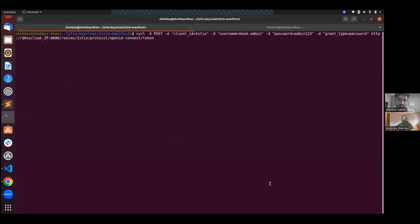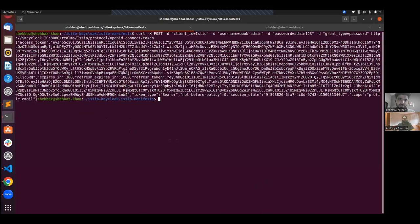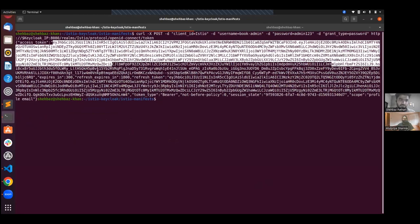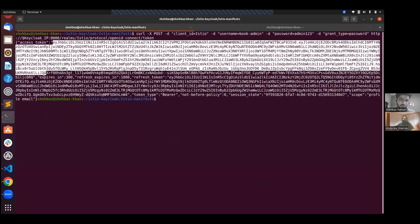Let's see if we are able to generate a token. For the token endpoint call, when we want to generate a token, we provide the client ID, the username we created, the password, and the client. Here we are able to generate a token, and we will use this access token to make an API request to our application.